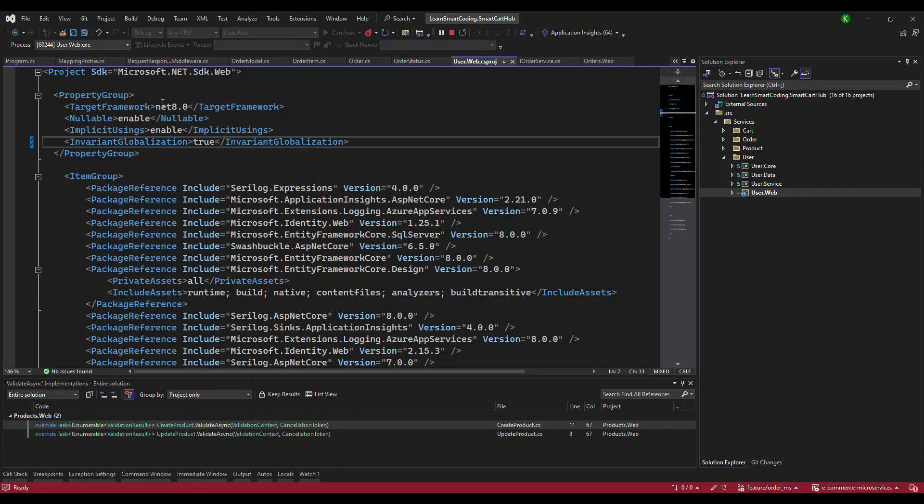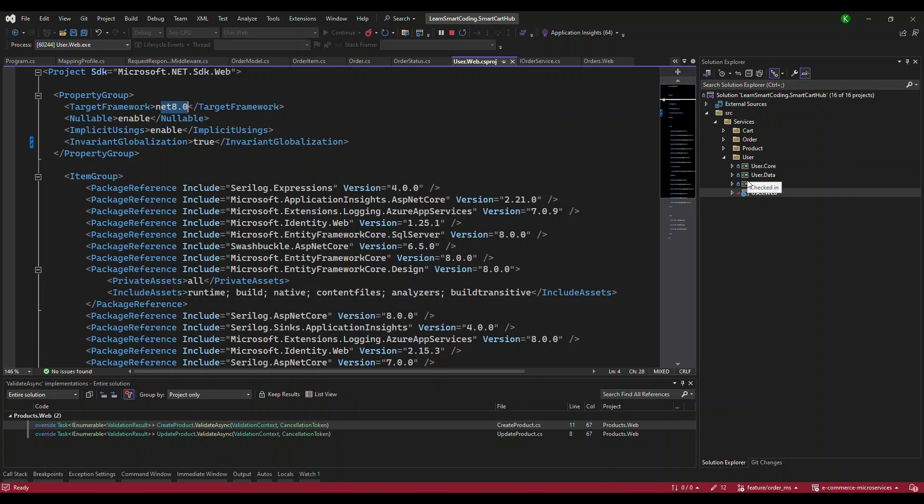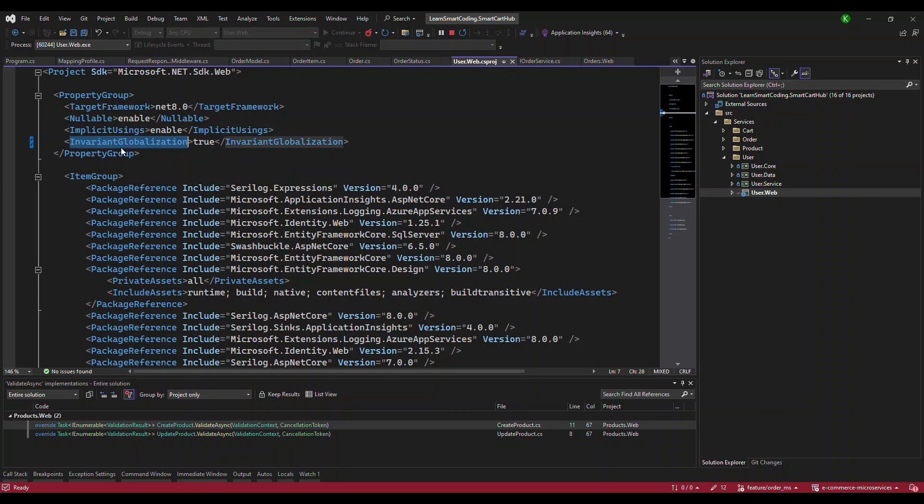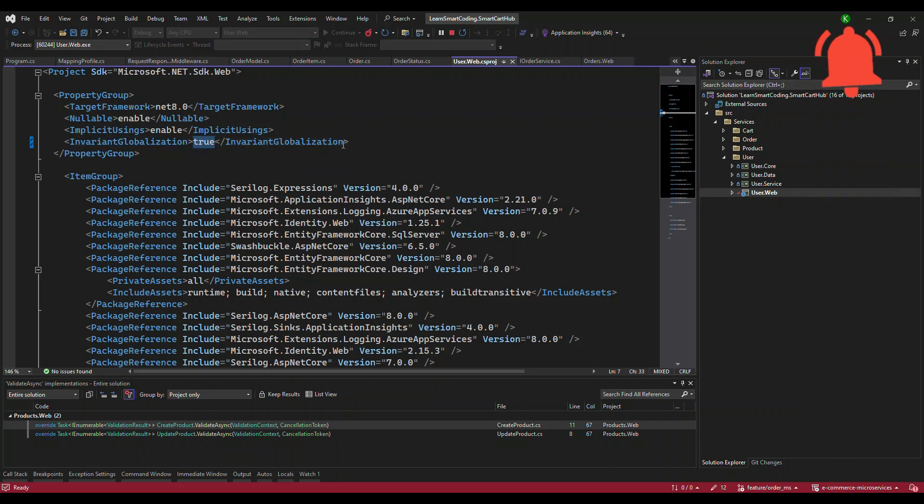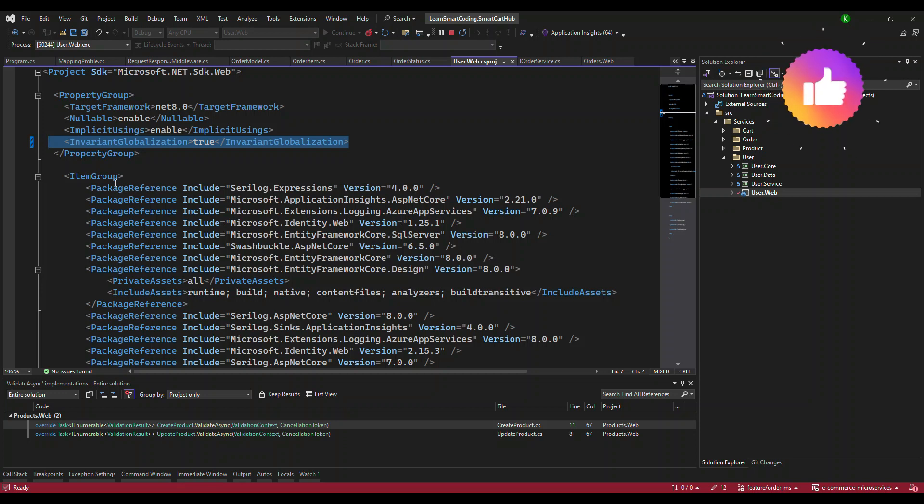built using .NET 8 with the default template like everyone does. What happens is there's something called Invariant Globalization which is set to true. This property wasn't there earlier, but with the .NET 8 SDK it comes as true by default.